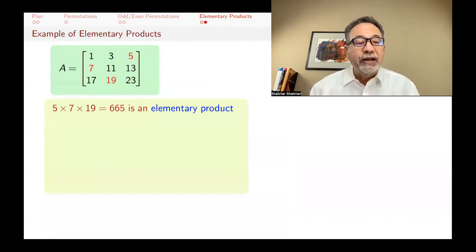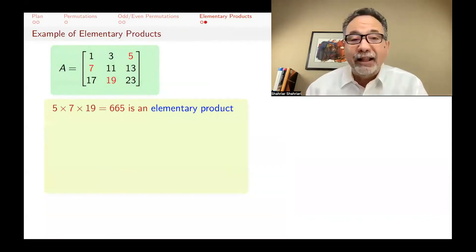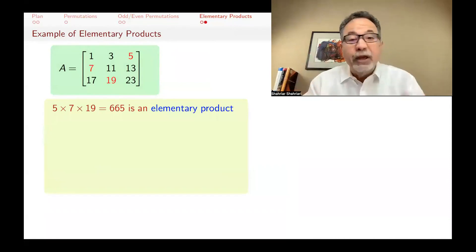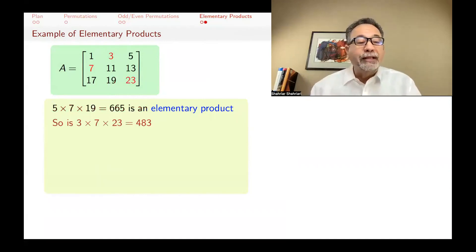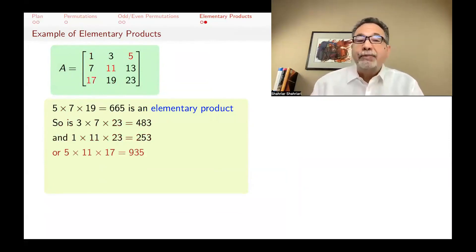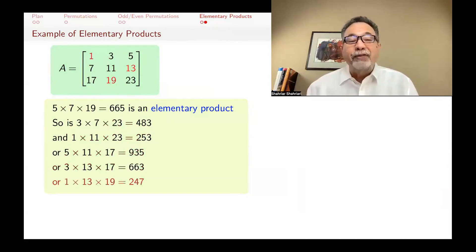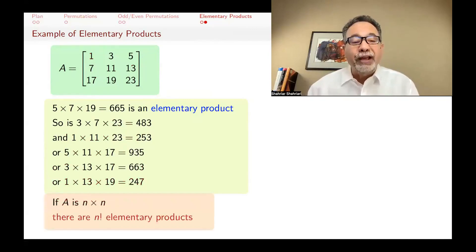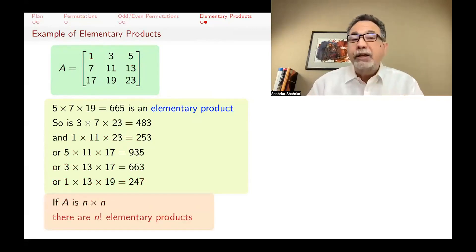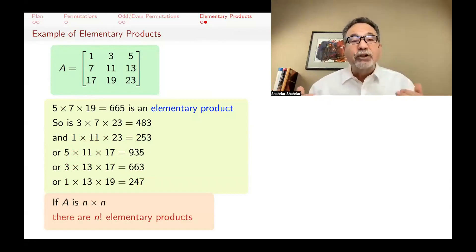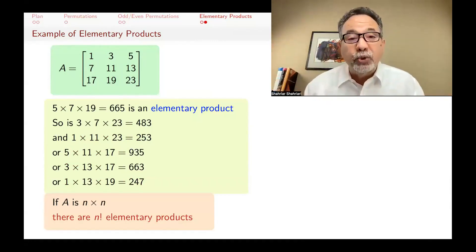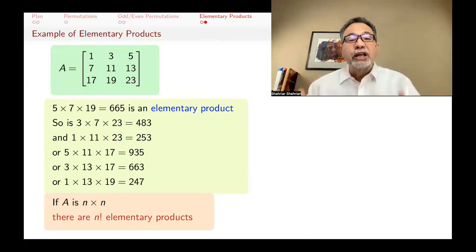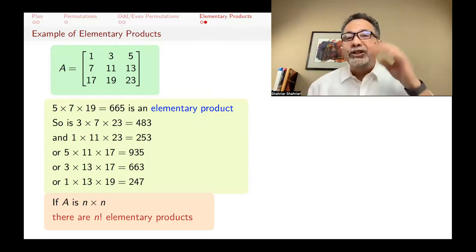For example, in a 3x3 matrix, 5×7×19 is an elementary product — one entry from each row and each column. Similarly, 3×7×23, 1×11×23, 5×11×17, 3×13×17, and 1×13×19 are all elementary products. How many are there? If A is n-by-n, there are n factorial of them — n choices for row one, n minus one for row two, and so on, just like permutations.